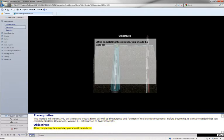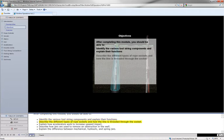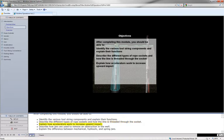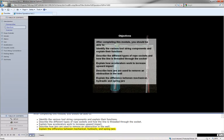After completing this module, you should be able to identify the various tool string components and explain their functions, describe the different types of rope sockets and how the line is threaded through the socket, explain how accelerators work to increase upward impact, describe how jars are used to remove an obstruction in the well, and explain the difference between mechanical, hydraulic, and spring jars.